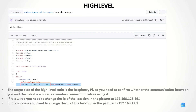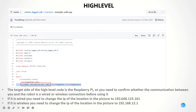This is about high level. The target platform of the high level code is the Raspberry Pi. So you need to confirm whether the communication between you and the robot dog is a wired or wireless connection before using it. If it is wired, you need to change the IP address at the location shown in the picture to this address. If it is wireless, you need to change the IP address to this other address.